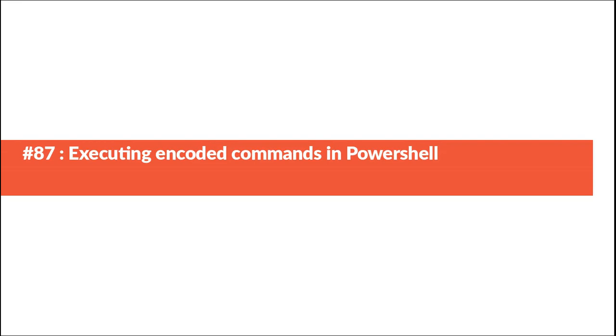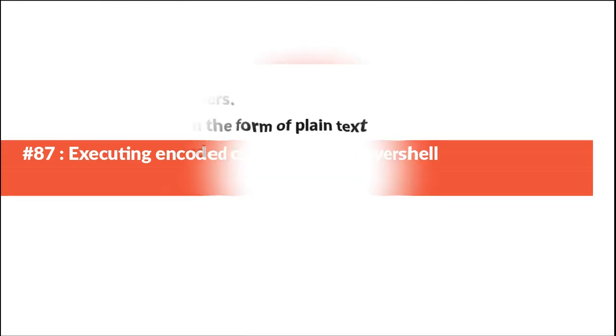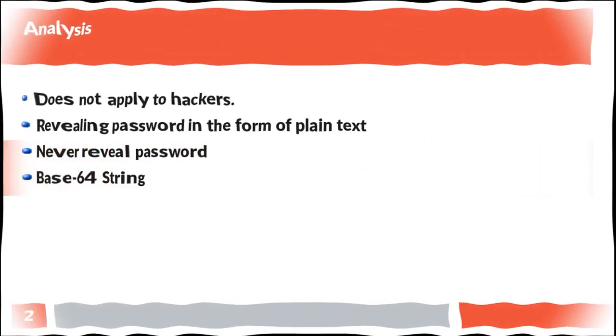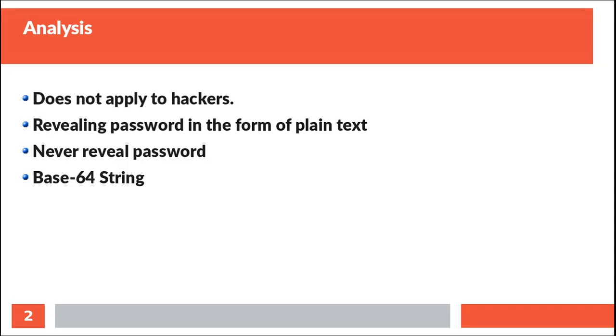Sometimes we need to avoid displaying sensitive information to the user, such as passwords or key phrases. Sometimes we need to store them. One way to handle these things is to have encryption.